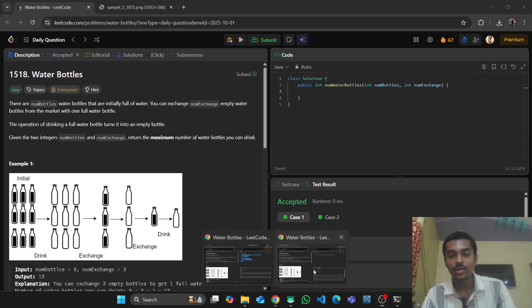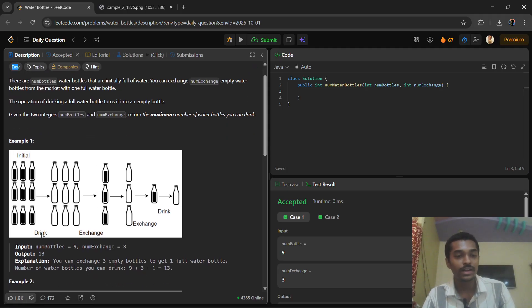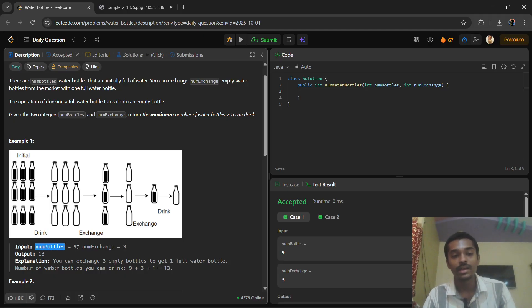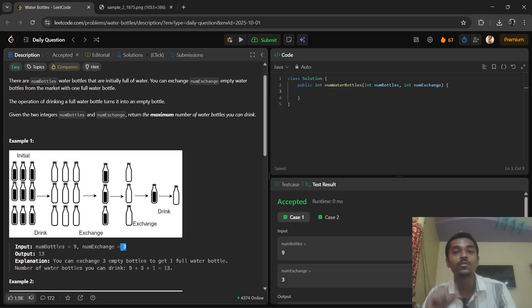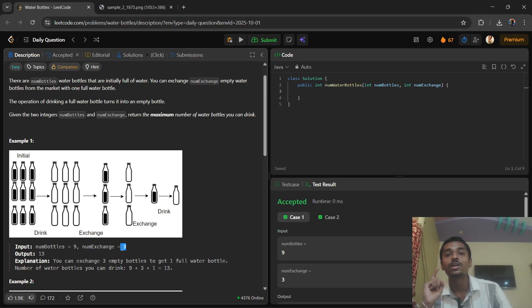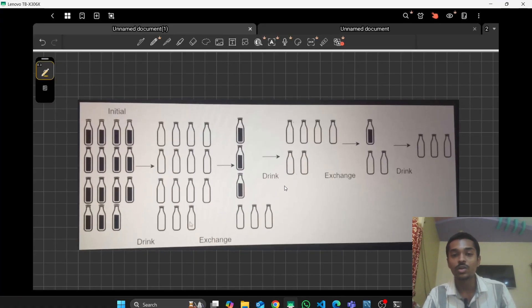Welcome to my new video. Today's question is LeetCode 1518 Water Bottles, marked as easy. You are given a number of bottles filled with water and a number of exchange value. For every exchange number of empty bottles, you get one filled water bottle. You have to return how many bottles you can drink.